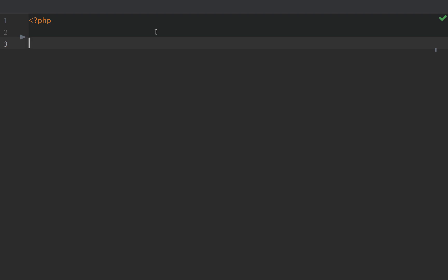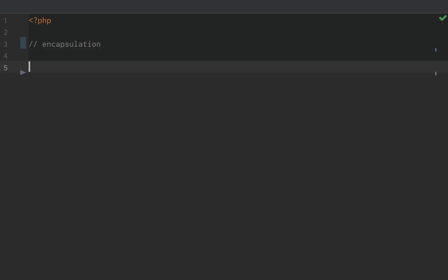In our final lesson of object-oriented PHP, we are going to learn about encapsulation. Encapsulation defines what can access the internal behavior and properties of a class.